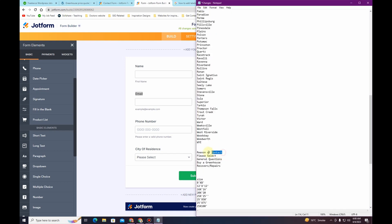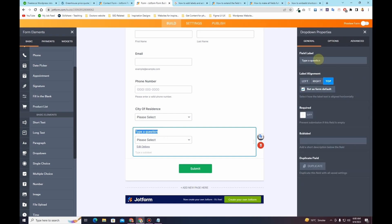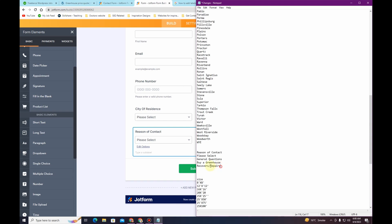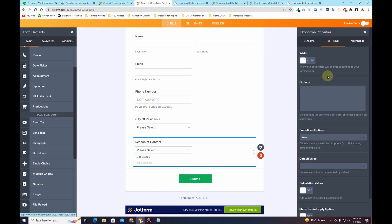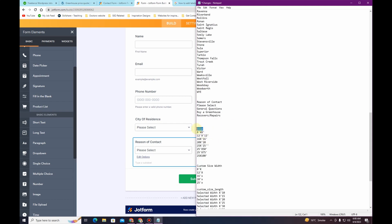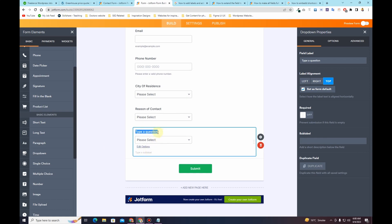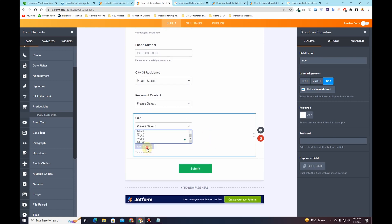For the next field I have another dropdown — this one is titled 'Reason for Contact.' I'll click the dropdown button, then click on Properties and insert the title. Then I'll copy the dropdown options for this field, go to the Options tab, and insert those options. Once that's done I want to include another dropdown field, so I'll copy the title, choose dropdown again, insert the title, then click 'Edit Options' and copy all the available options I want to include, clicking 'Edit Options' again and saving changes.